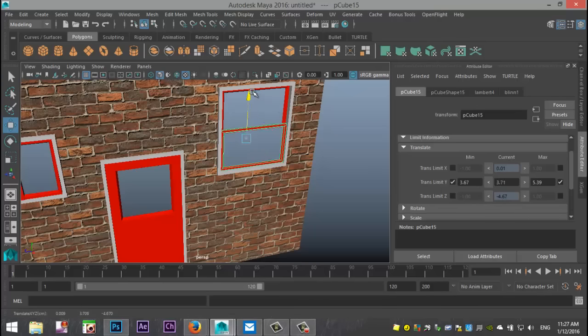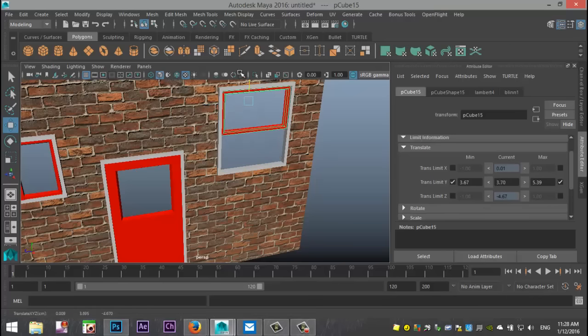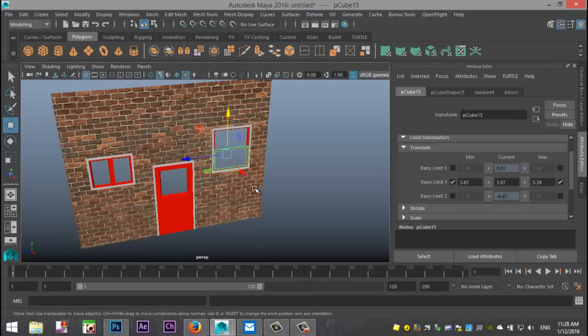And when I move it up, it stops at 5.39, which again is my current value. So now, I can do nothing else but open or close this window or go somewhere in between. I can't go through the window frame and so forth. Right.